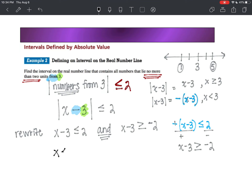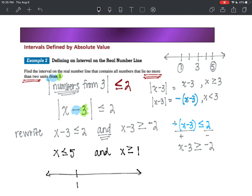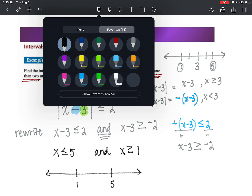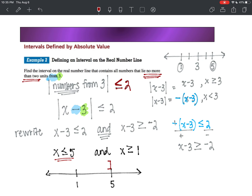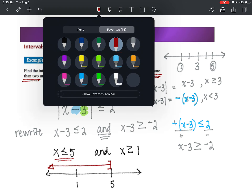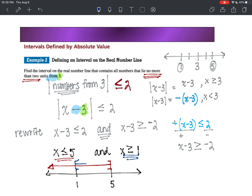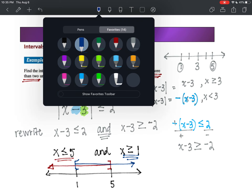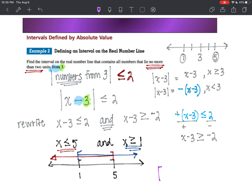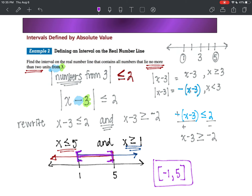So x is less than or equal to five, and x is greater than or equal to one. Let's do this on a number line: one is to the left, five is to the right. We have x is less than or equal to five AND x is greater than or equal to one. Because it's 'and,' we do the overlapping — any numbers between one and five, with brackets. Those are all the numbers they share, and all of those numbers are no more than two units away from three.